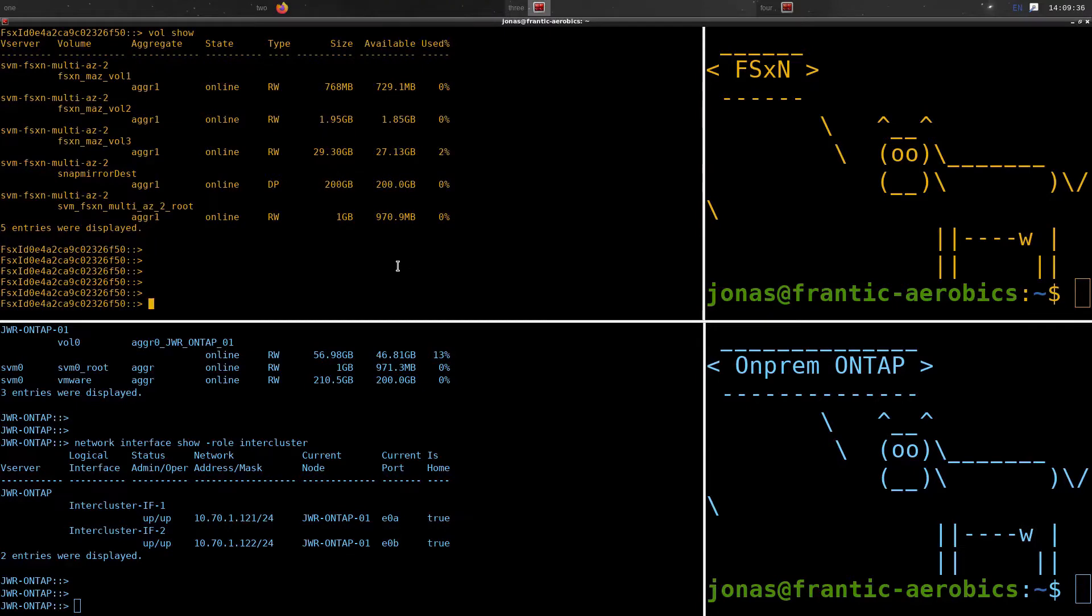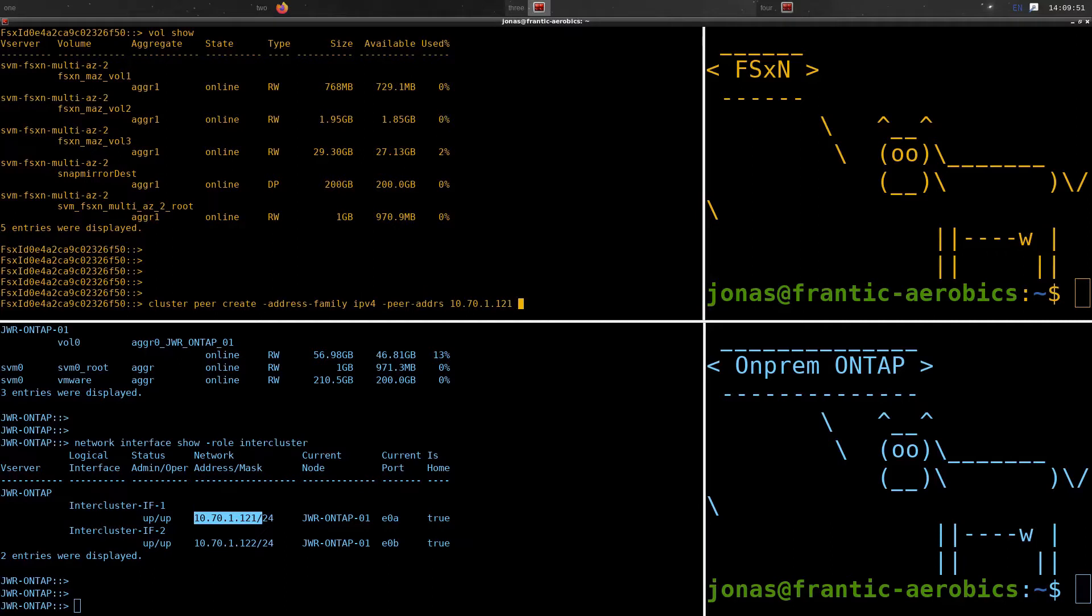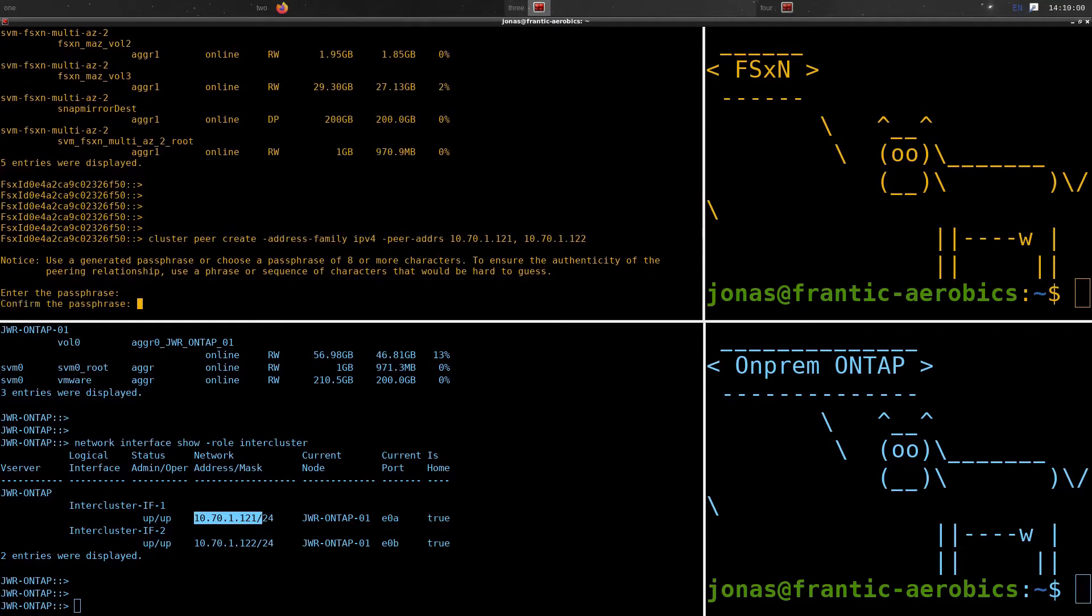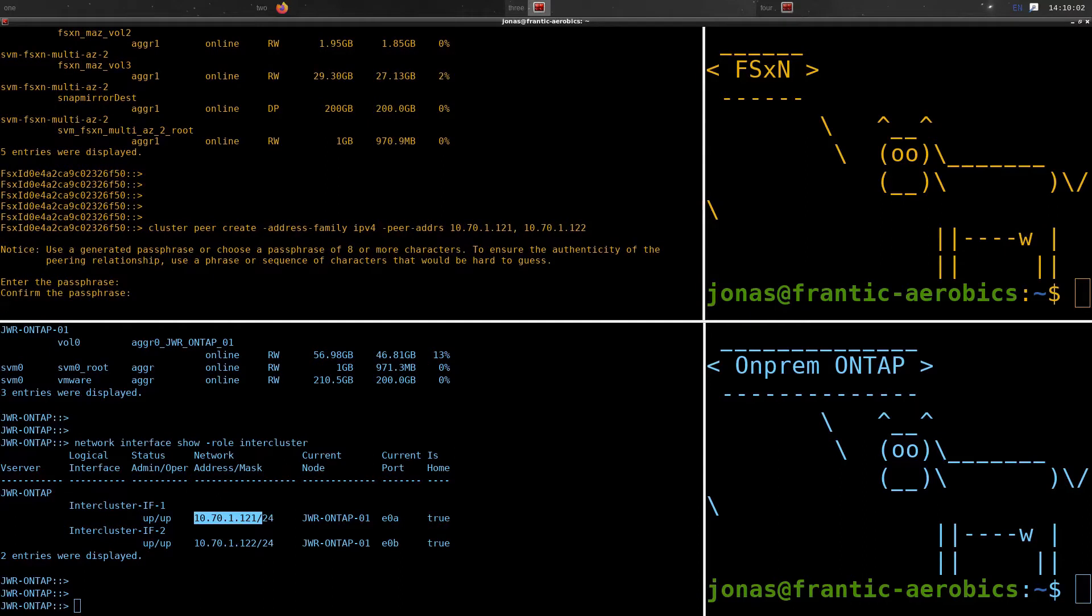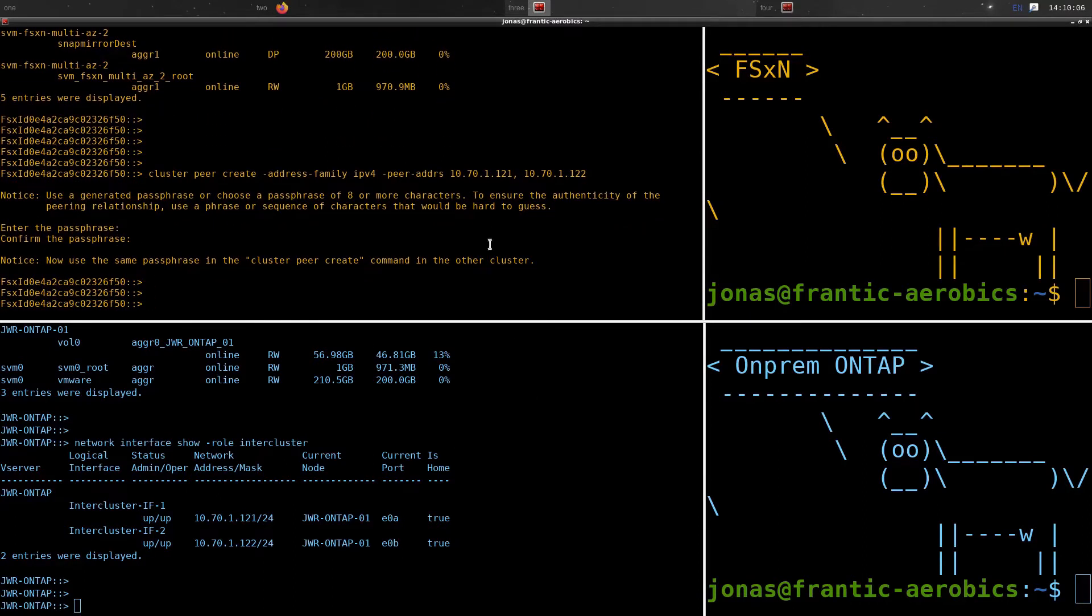Now we're just going to link the clusters. We do that from the FSX for NetApp ONTAP side. We initiate it from there. We initiate this cluster peer and we add in the IP addresses of those inter-cluster interfaces that we have ONPREM as targets. Since we are connecting over a private network, I know in the diagram we were mentioning Direct Connect, but I'm using a VPN from my home lab in order to do this. The result is the same, we can communicate over private IP addresses.